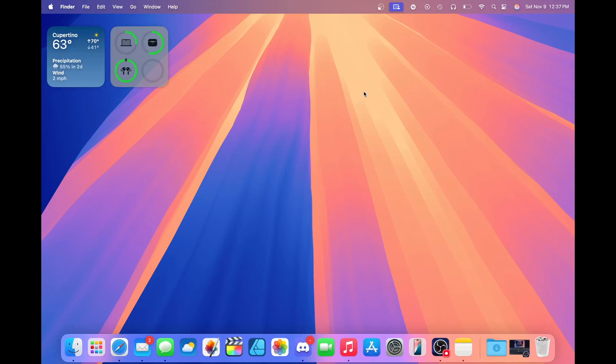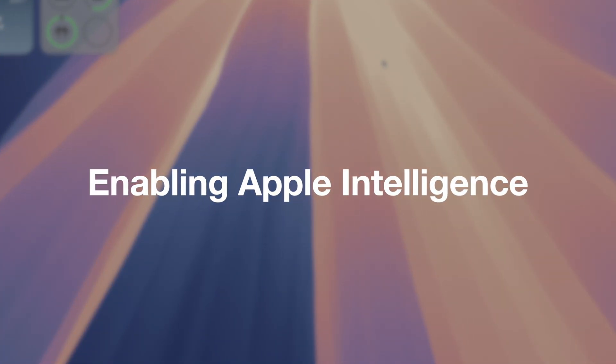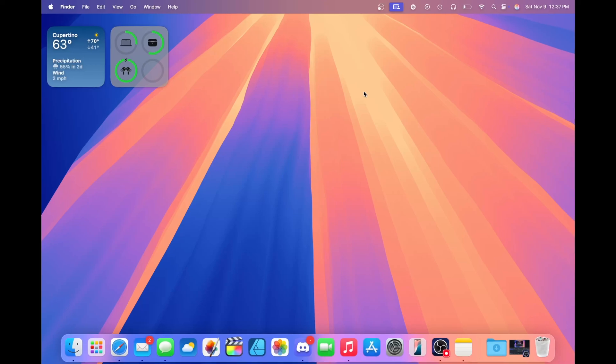To turn on Apple Intelligence, you're going to have to first join a waitlist. This waitlist is fairly short. It takes around an hour in my experience, and I've turned this on for a couple of devices already.